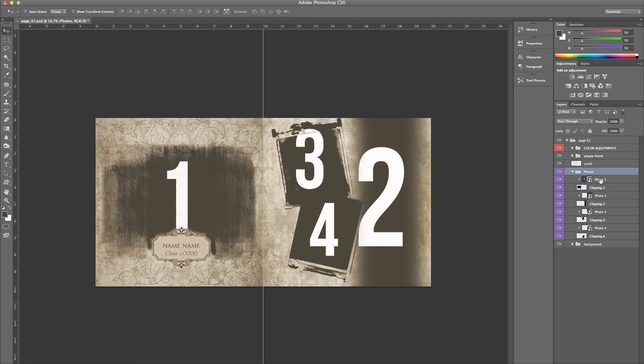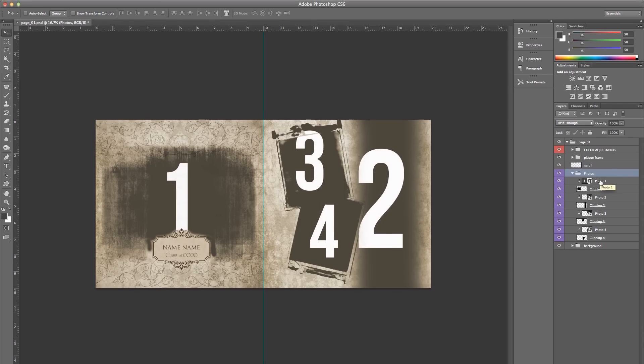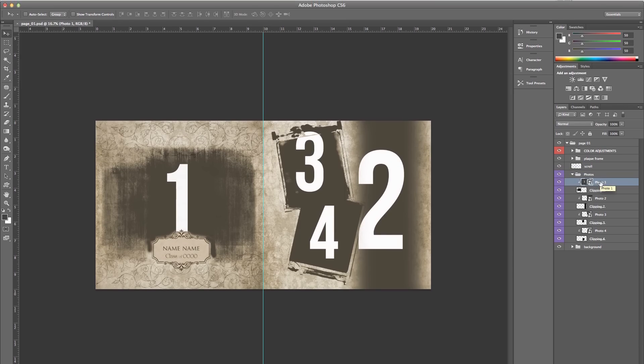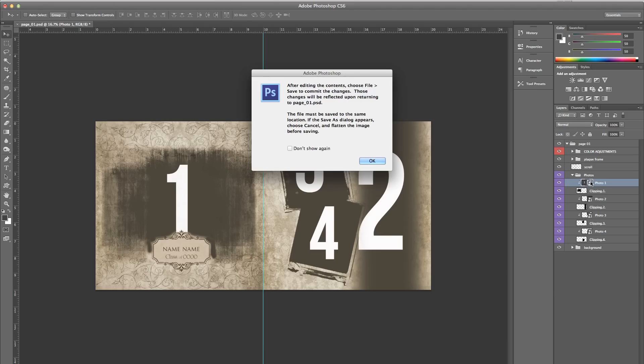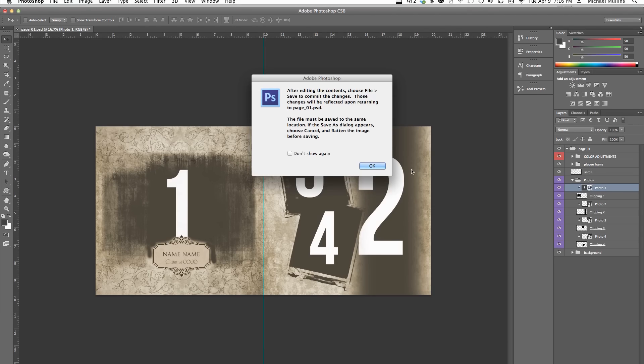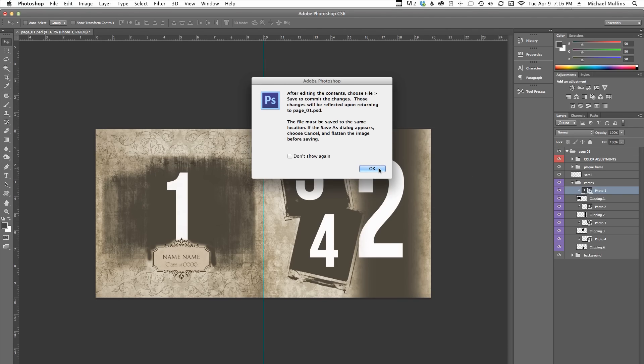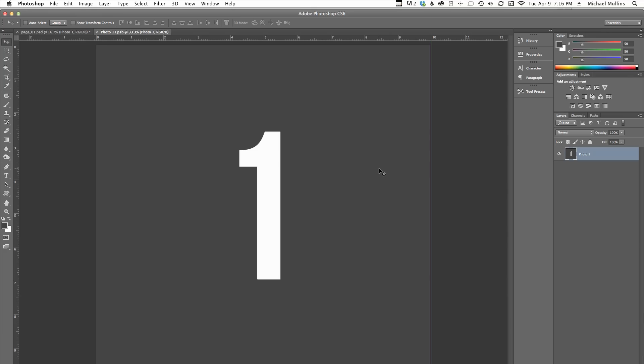First, select the Photo 1 layer. Double-click in here, where it says Smart Objects thumbnail. We'll get a message here guiding us through what you need to do. Just click OK. So this is going to be our Photo 1 smart object.